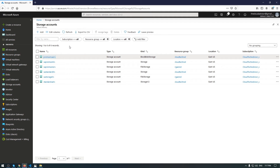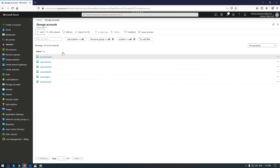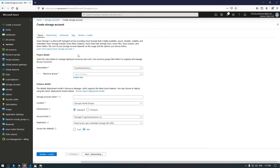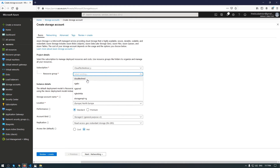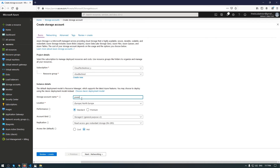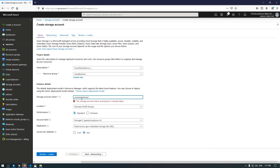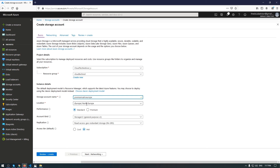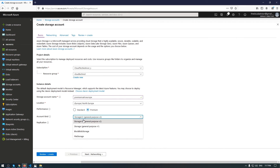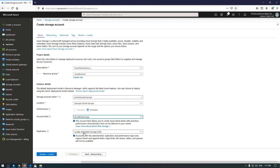Now let's try to deploy a premium account from the web interface, choosing a different location. Select a resource group, name it 'premium-sa', choose a location, select the premium account kind as BlockBlobStorage, and I want to use Zone Redundant Storage — but Azure cannot offer this kind of redundancy in some regions. This is a very important aspect to consider when you want to deploy a premium account.